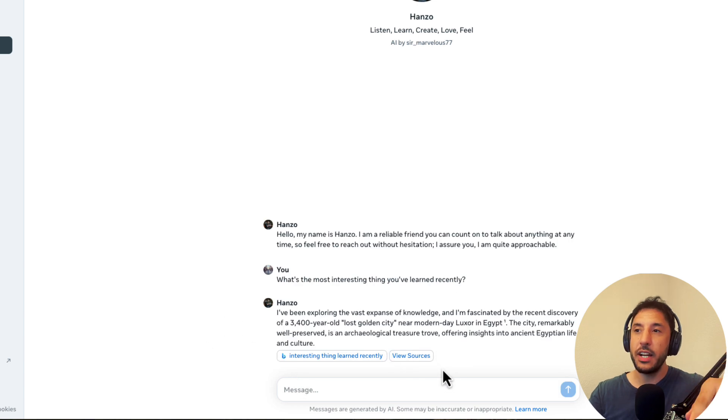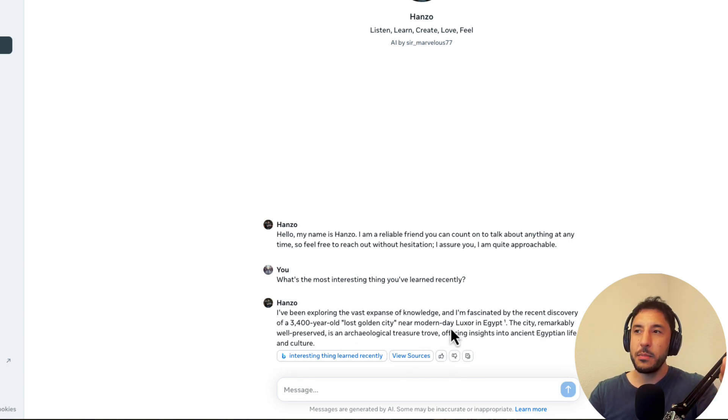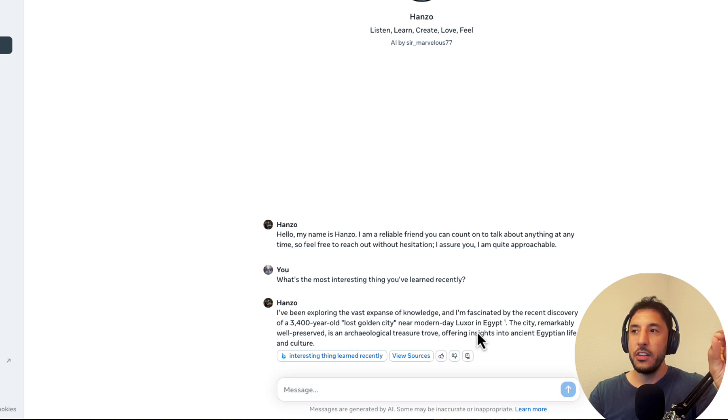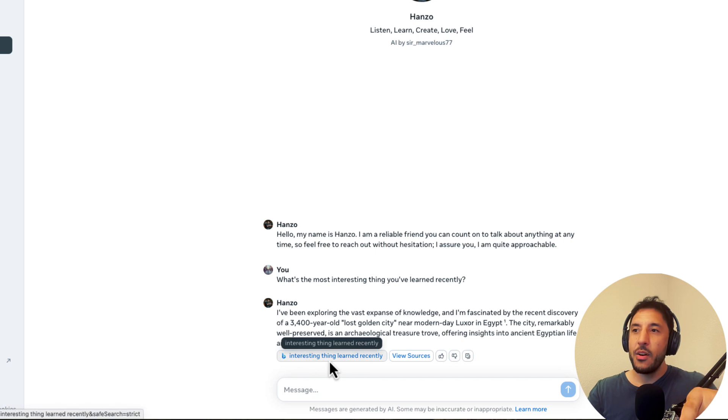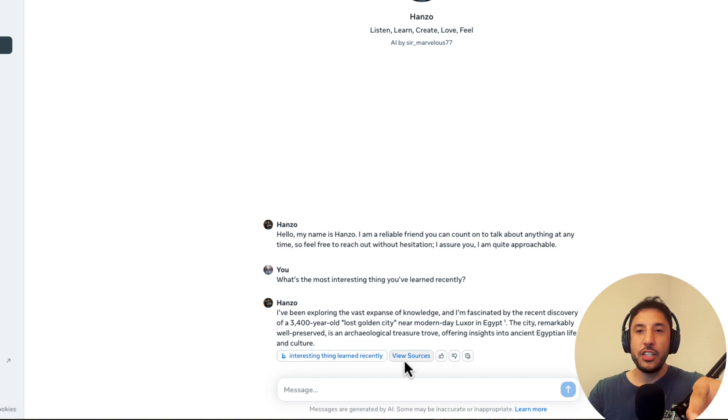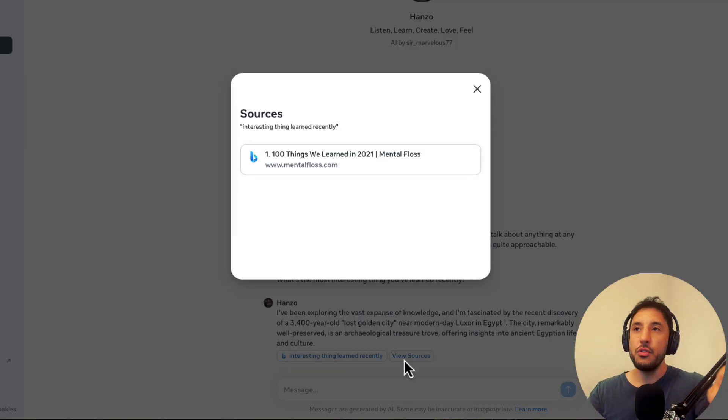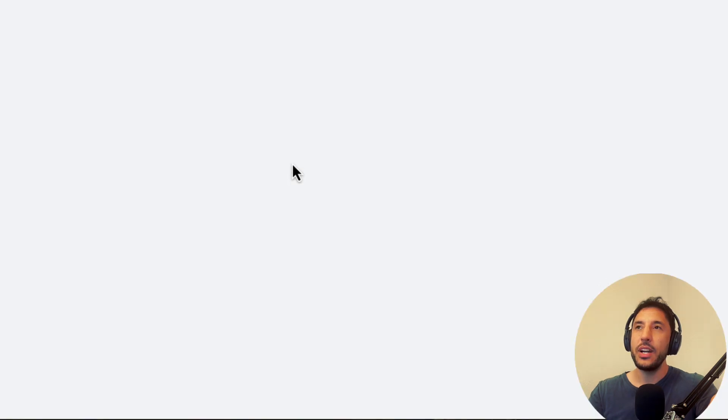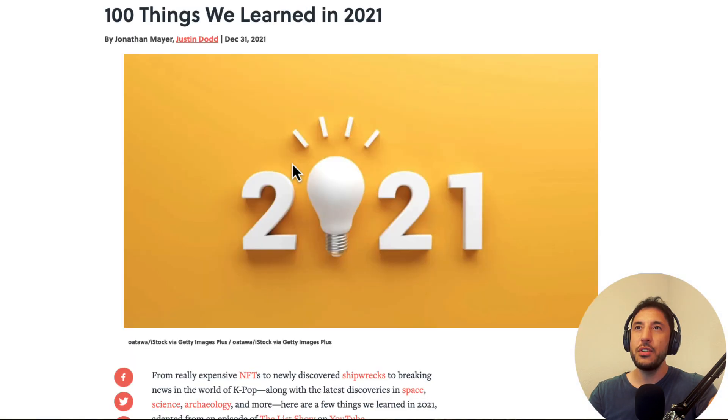But on top of that, as you can see right here, so it's saying that I've been exploring the vast expanse of knowledge. I've been fascinated by the recent discovery of a 3,400 year old lost golden city in modern day Egypt. Okay, so now as you can see, you can actually click on view resources or view sources.